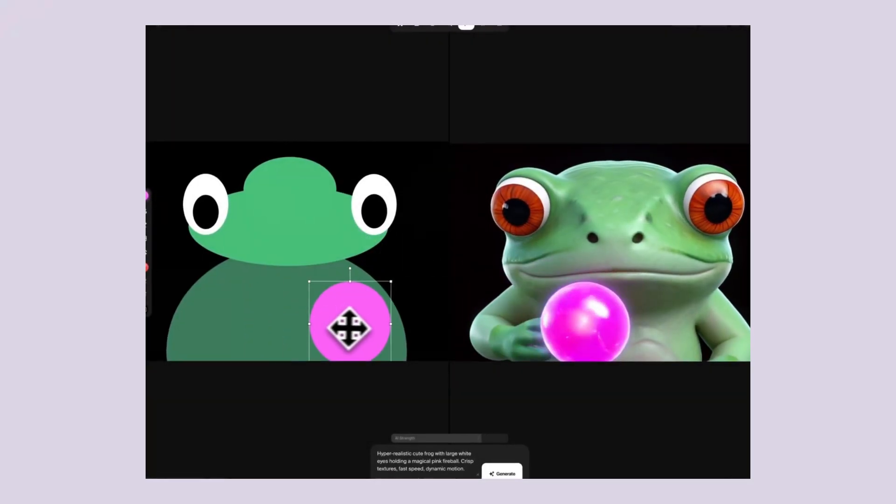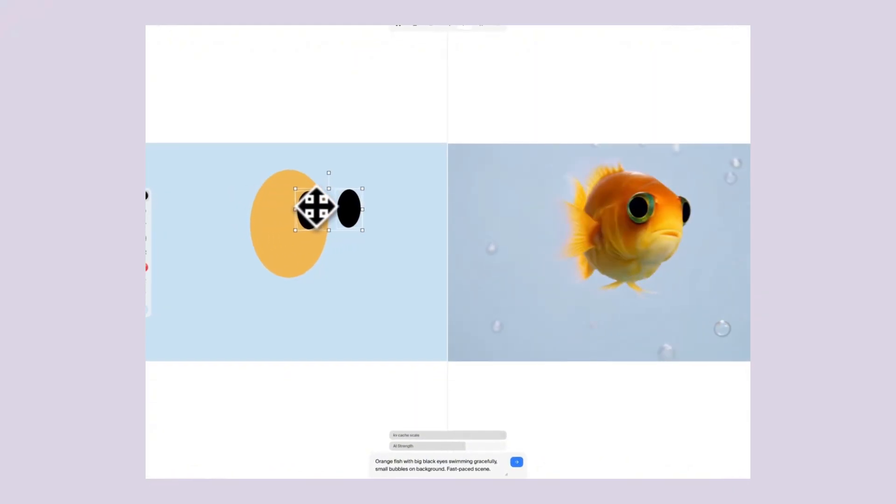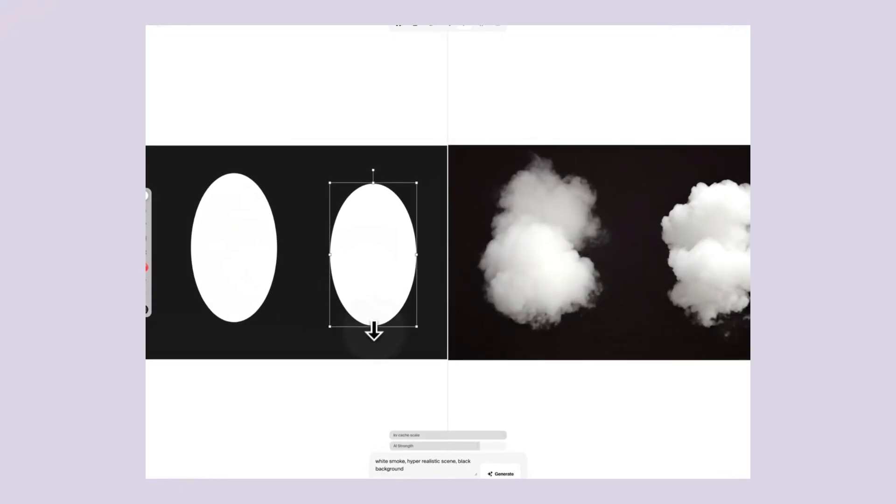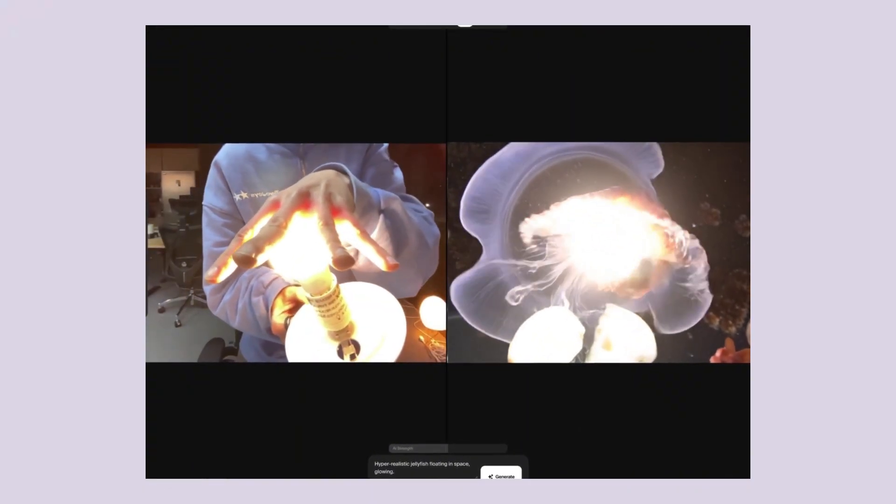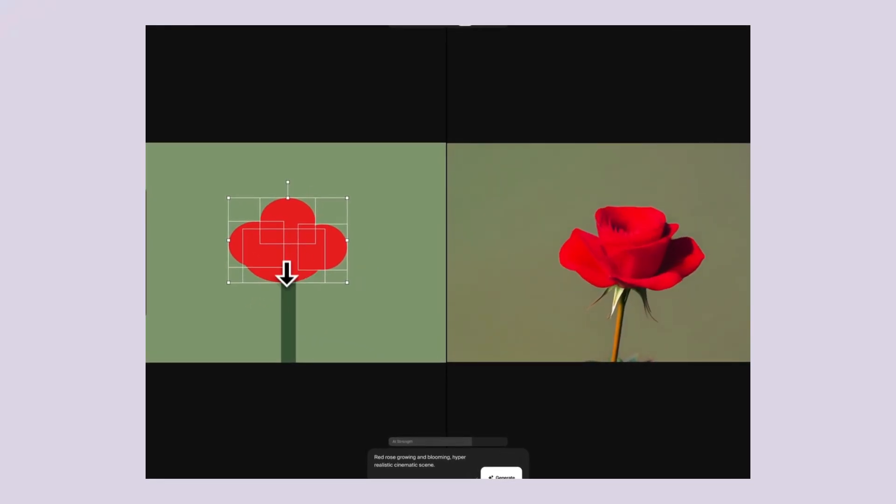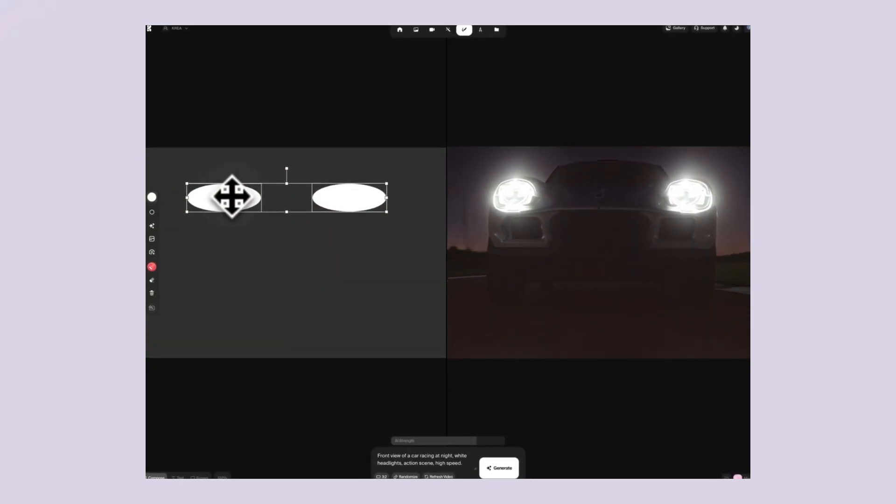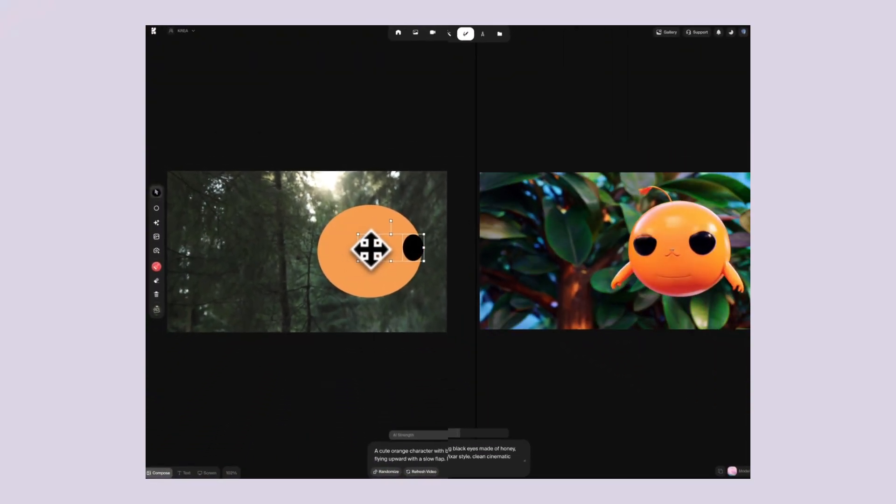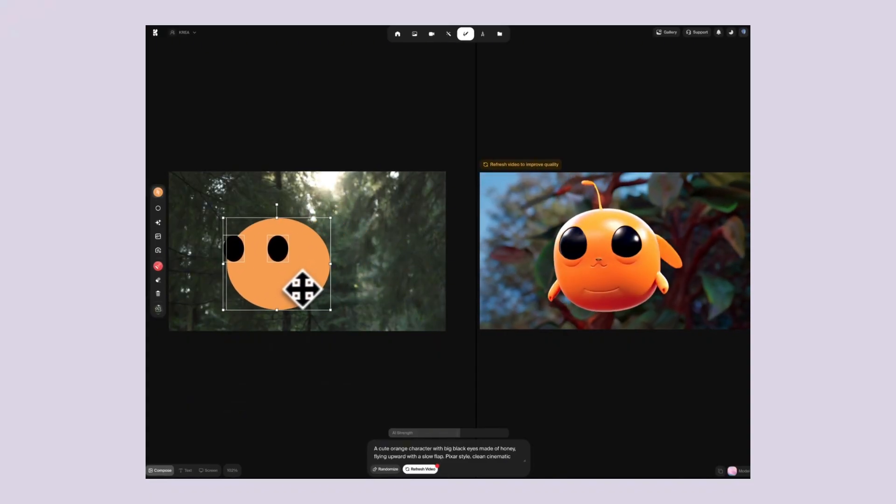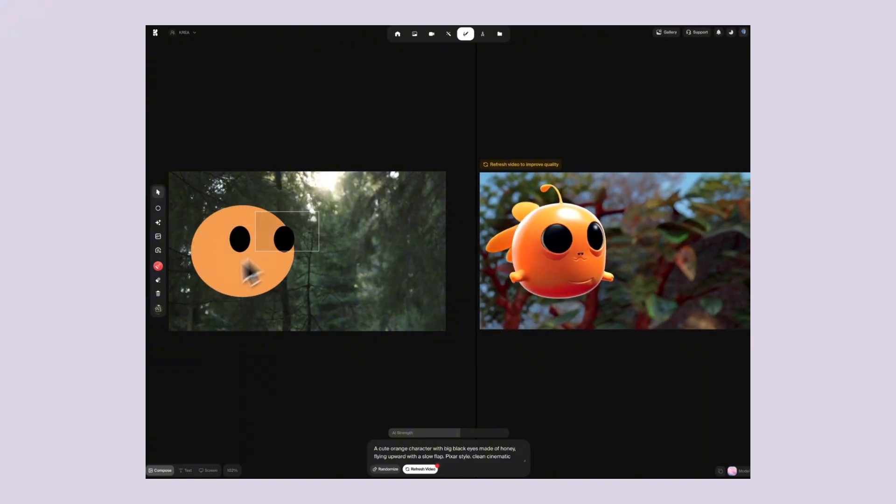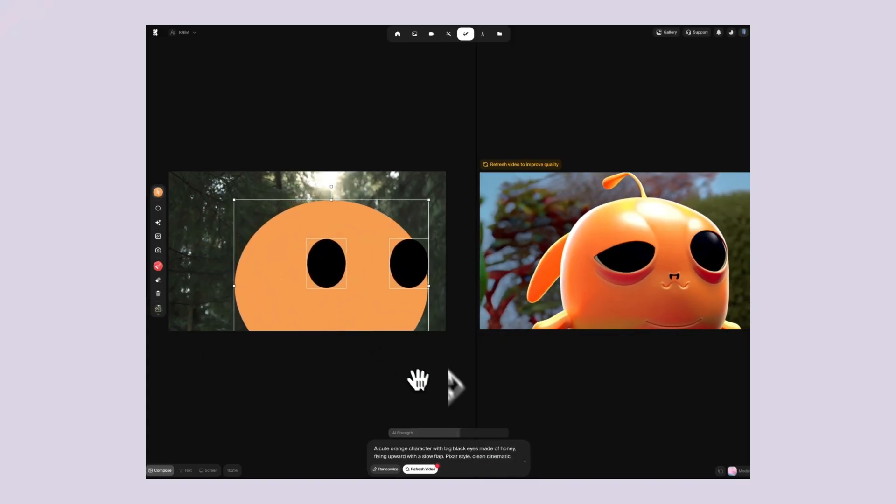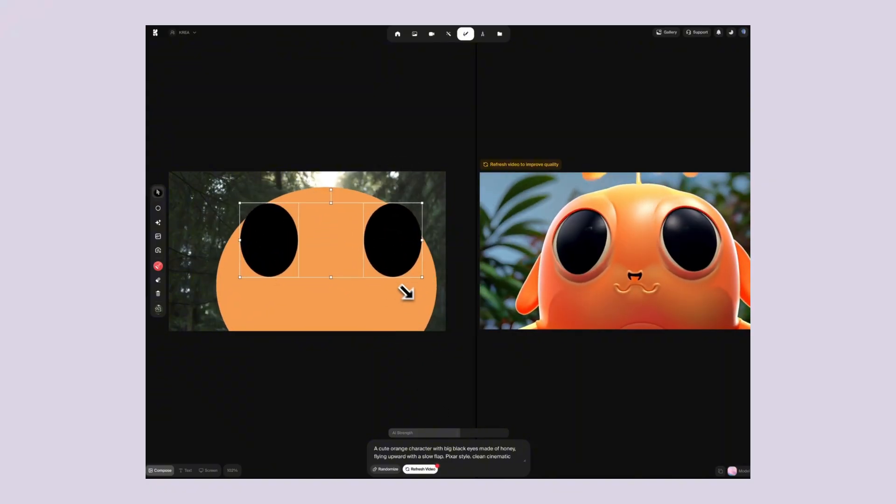But whether you work with us or not, the important thing is that you start. Real-time video generation is here. It's available now and it's only going to get better. The question isn't whether this technology will change everything. It already has. The question is whether you'll be ahead of the curve or behind it. Your competitors are probably still editing videos the old way, still paying editors, still waiting days for results. While they're stuck in the past, you could be creating the future, literally making videos as fast as you can think of them. That's the power of real-time AI. That's the opportunity in front of you right now. So what are you waiting for? Go sign up for Krea AI, start experimenting, start learning, start winning. And make sure you comment below and let me know what you create with this technology. Julian Goldie reads every comment and I'd love to see what you come up with. The future of video creation is here and is happening in real-time.